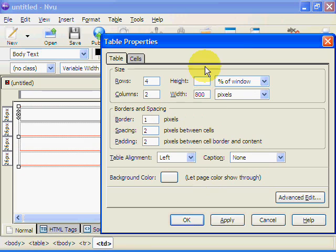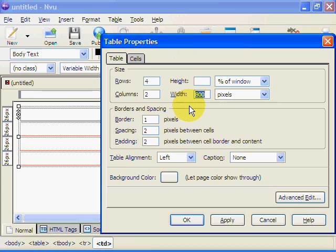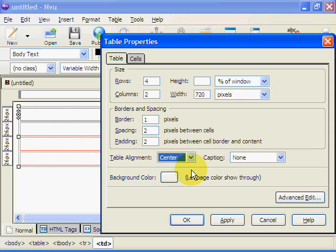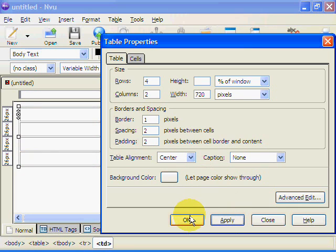The other thing I need to do whilst I'm in the table properties is to adjust the width. The width of the table wants to be 720 and the table alignment wants to be in the center. For now we'll leave the background color and everything as it is. We click apply and okay.